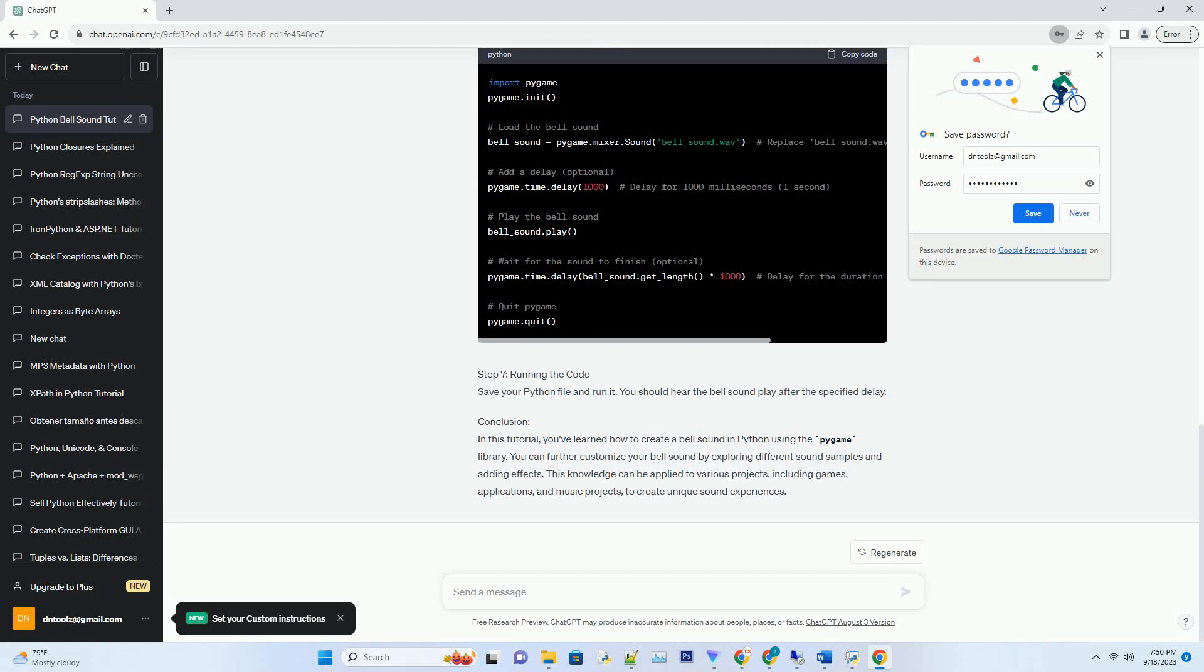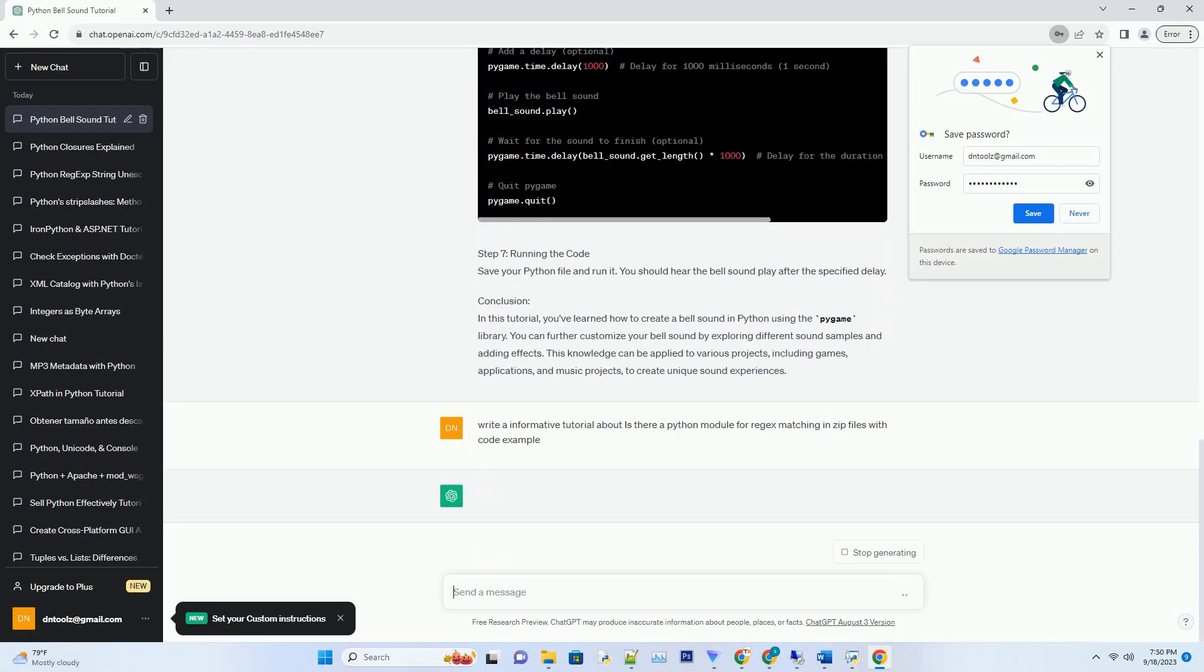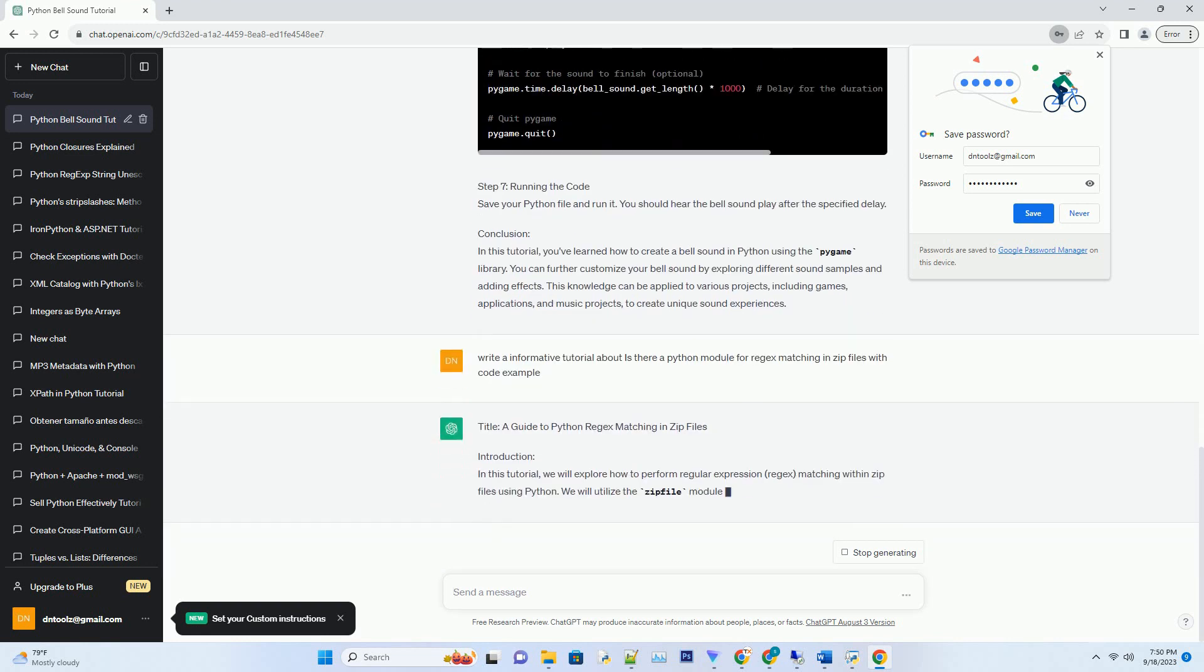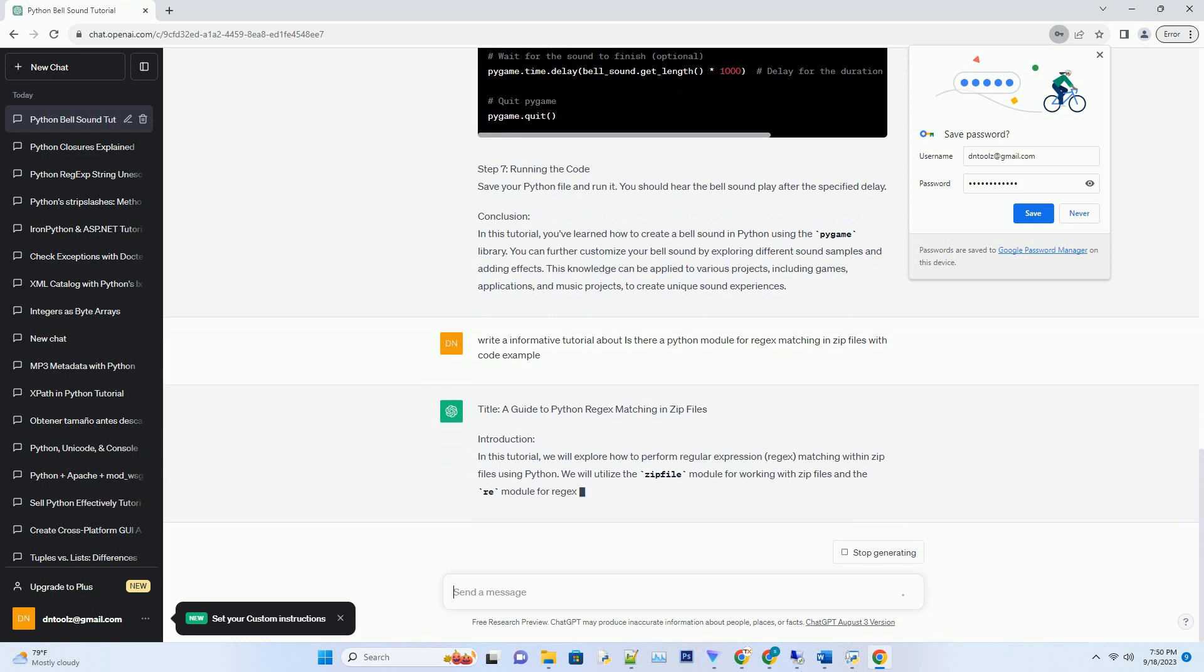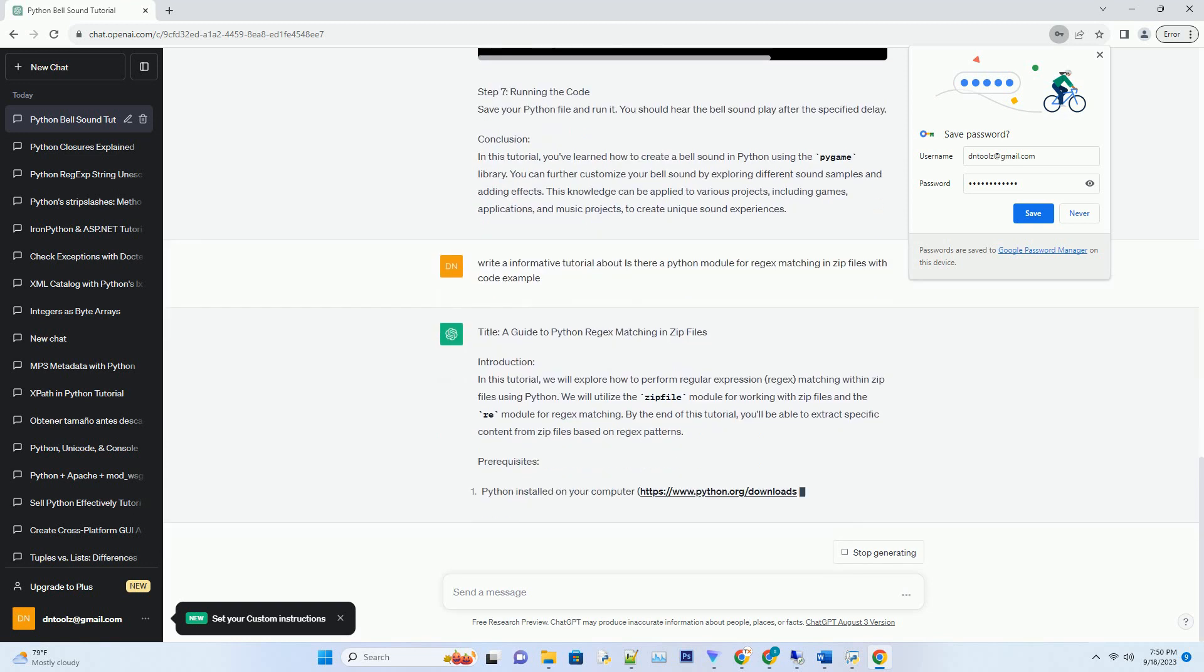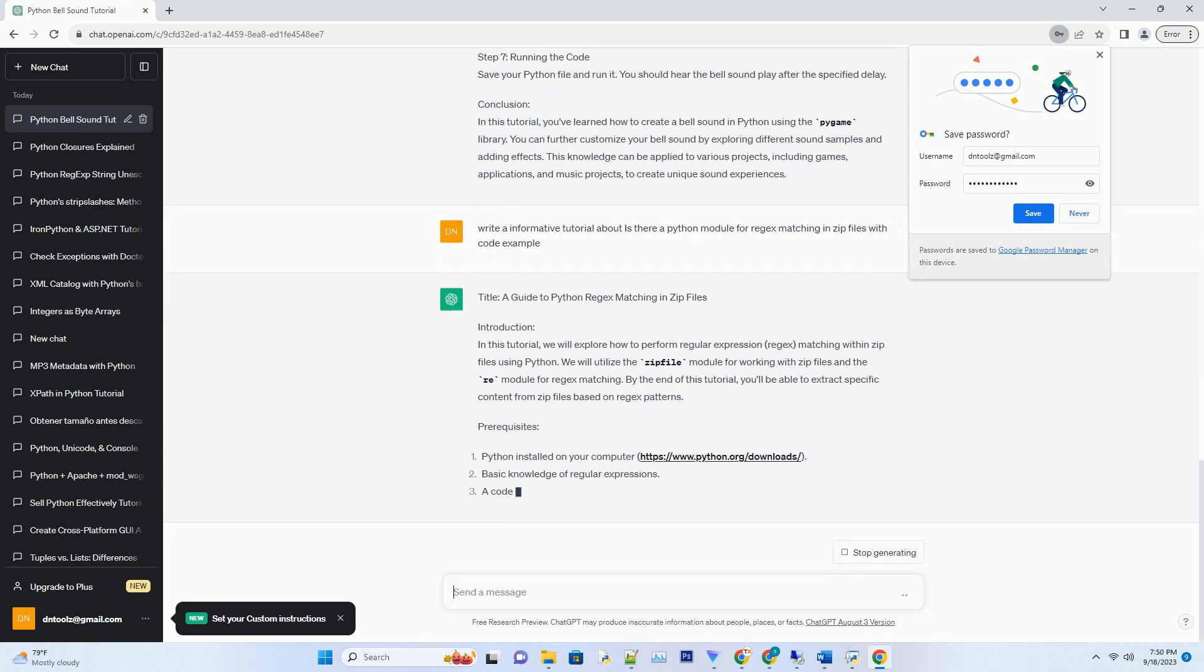Please subscribe and you can download this code from the description below. Title: A Guide to Creating a Bell Sound in Python. Introduction: In this tutorial, you will learn how to create a simple bell sound using Python.